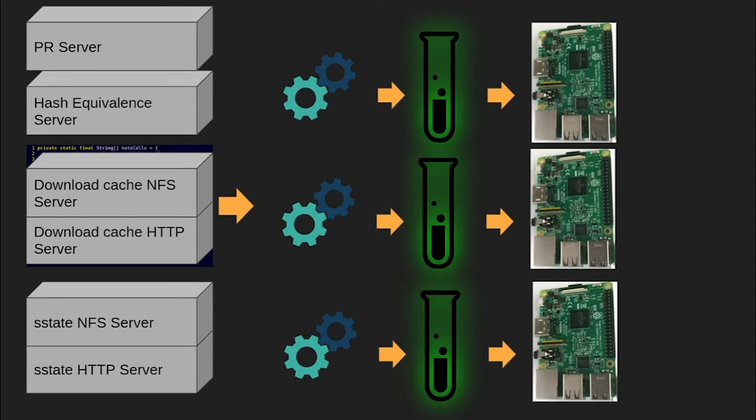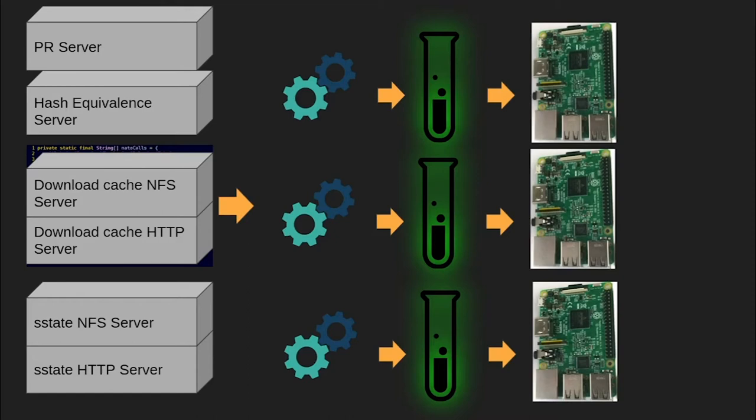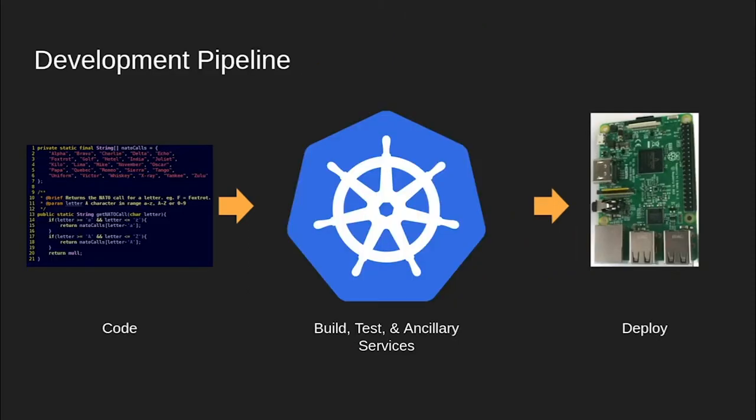So as you can see, we end up needing quite a few ancillary services to go along with our CI pipelines. Many of these services are fairly simple, but we still need to maintain them and ensure that they are available, reliable, and scalable if we desire reliable CI builds. In addition, we also want our CI pipelines themselves to be available, reliable, and scalable. Fortunately, there is a system that excels at being available, reliable, and scalable, Kubernetes.